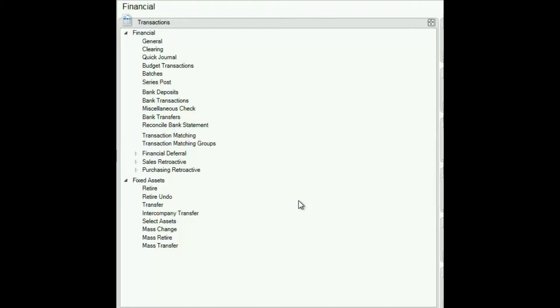To create a recurring journal entry that stores the dollar amounts as well, it would be better to use a recurring batch. So let's take a look.